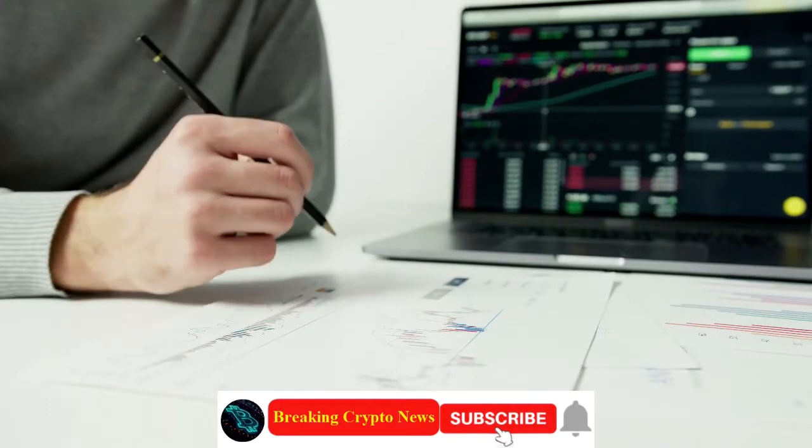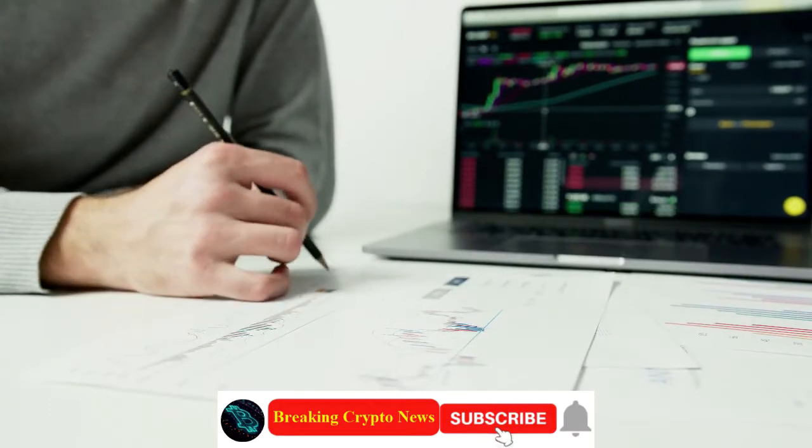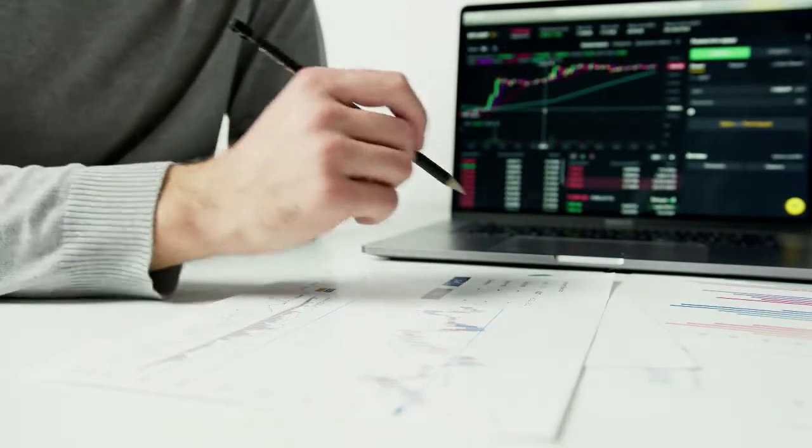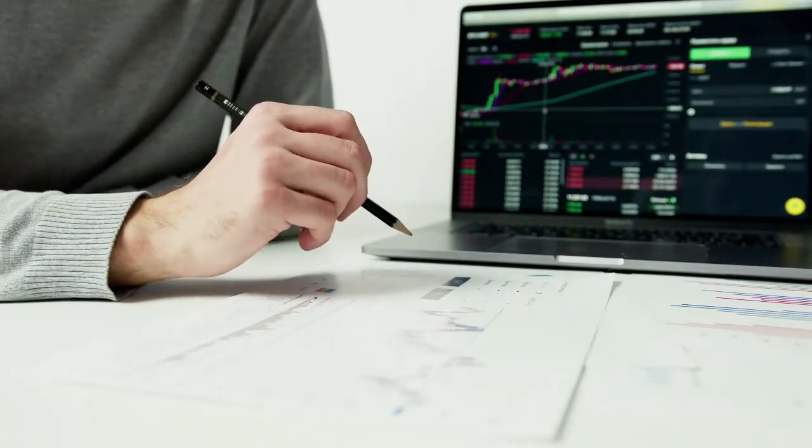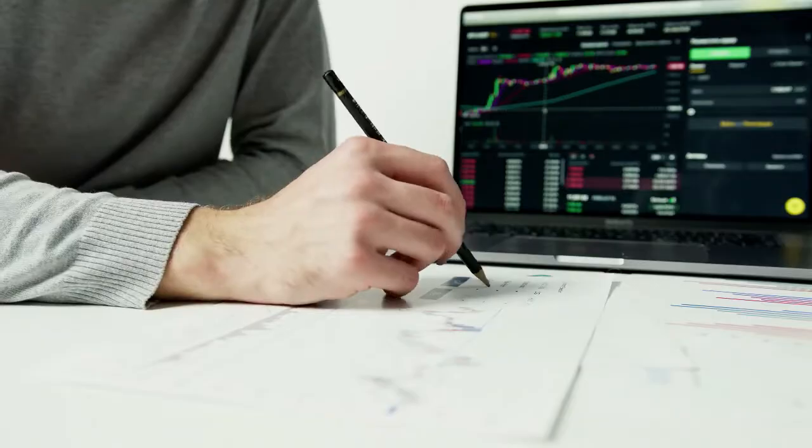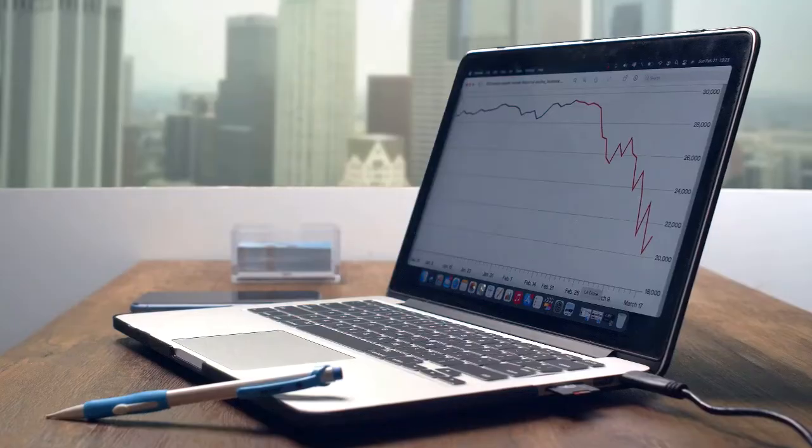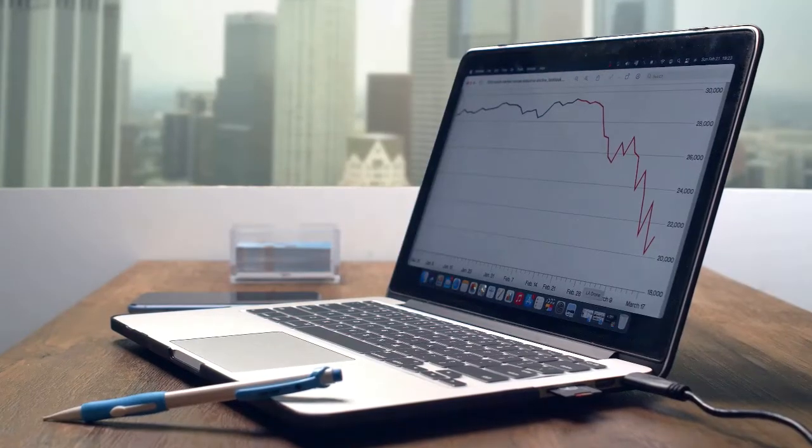Singapore-based global crypto exchange platform BitCastle added support for SHIB and launched a special login bonus campaign for the Shiba Inu community. BitCastle recently announced the Shiba Inu listing with the trading pair SHIB/USDT.